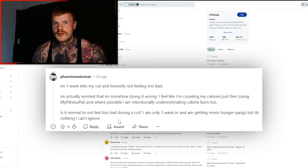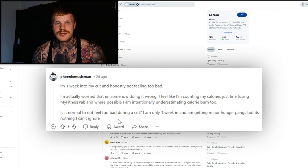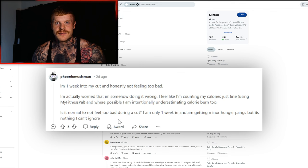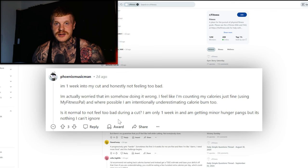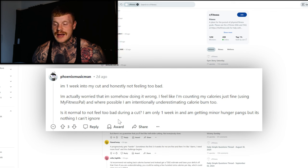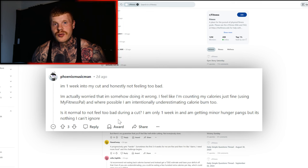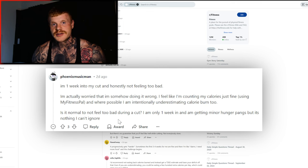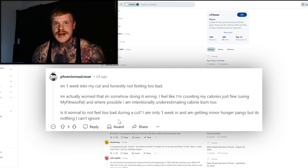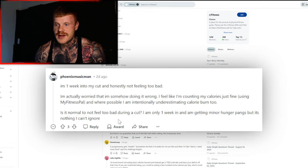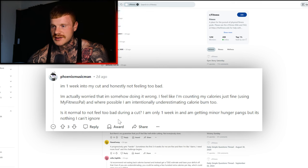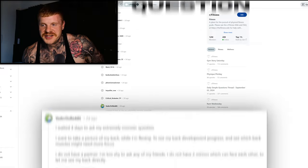But generally speaking, if you're doing things right, cutting shouldn't be any different than bulking. It's just a little bit different in food intake and a little bit different in activity. And to be honest, you should feel better when you're cutting, especially initially, than when you're bulking nine times out of ten.